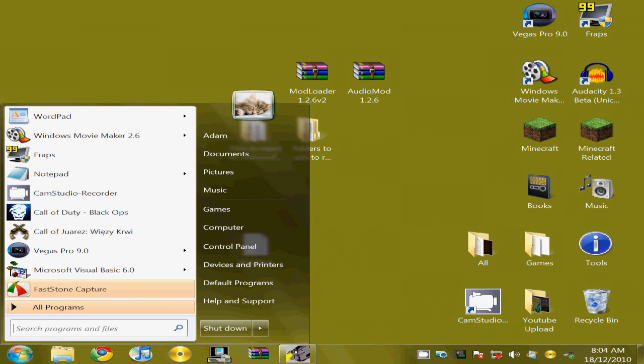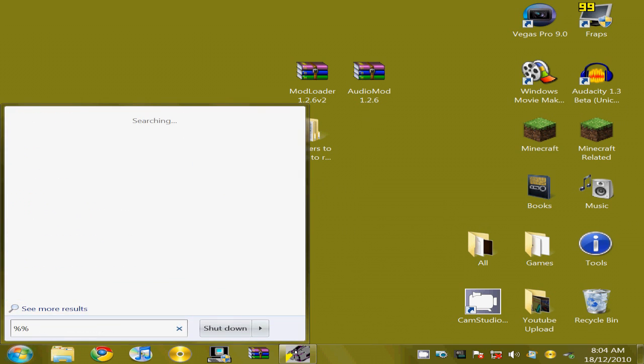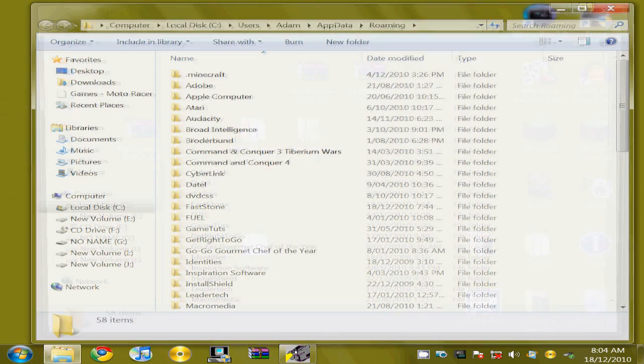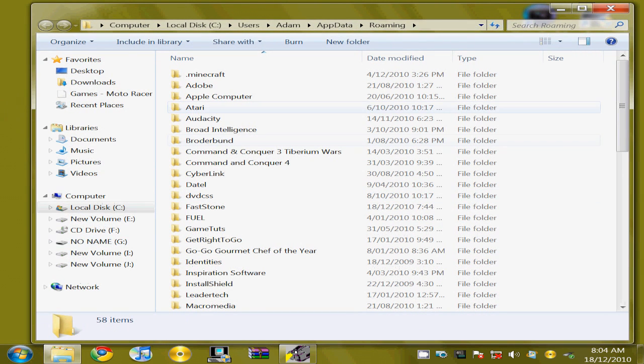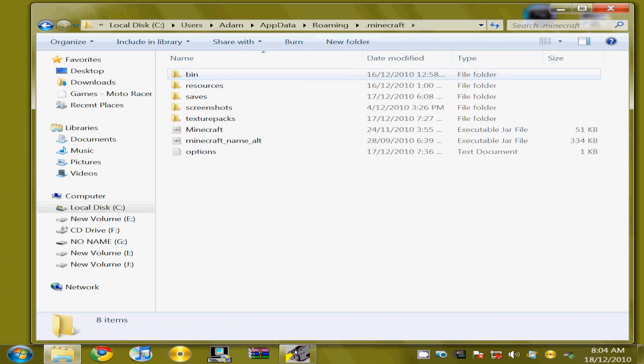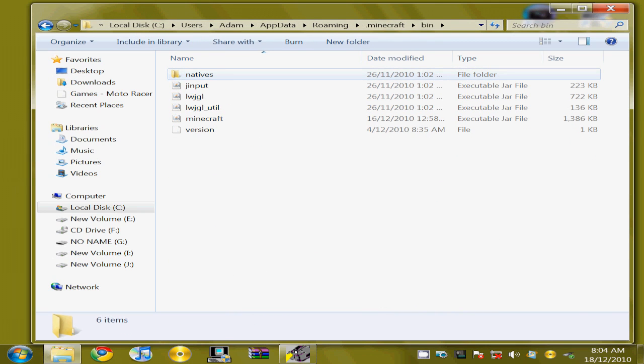So open up your search bar, type in two percentage signs, and then go appdata in the middle and click enter. You'd open up with the appdata roaming file. You'd want to open up .minecraft and click on bin.